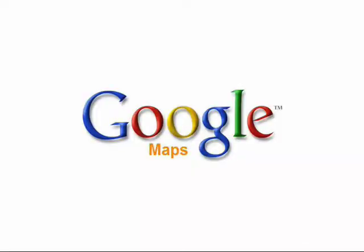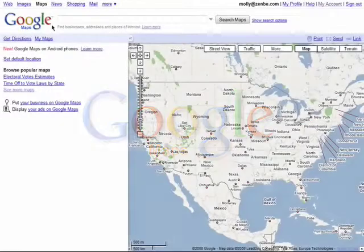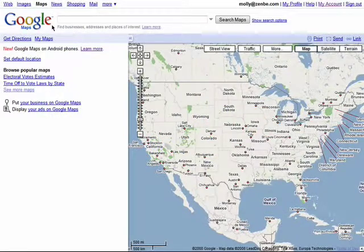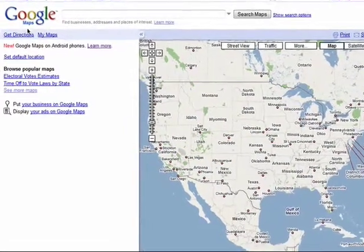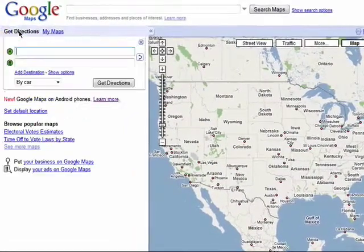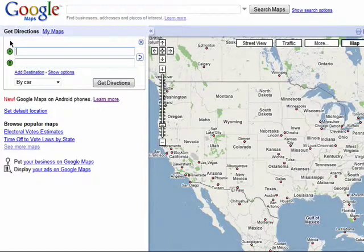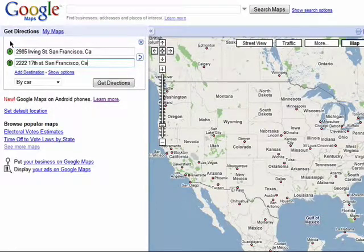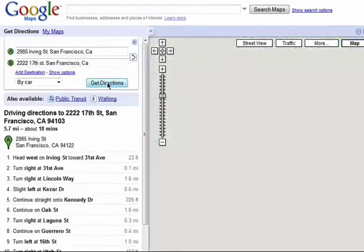Welcome back to the Finding Your Way with Google Maps series. Getting driving directions using Google Maps is easy. Just enter in your starting and ending locations and click on Get Directions.